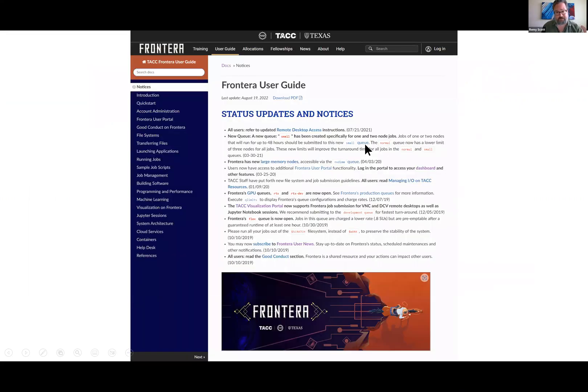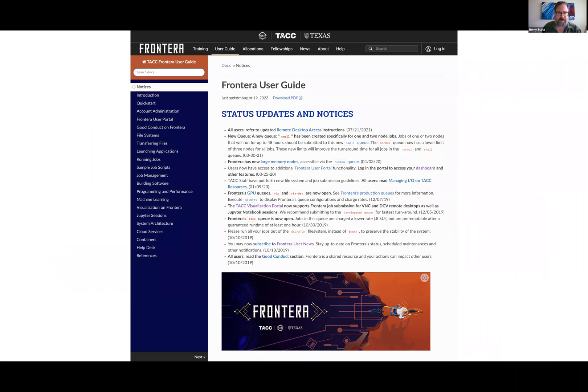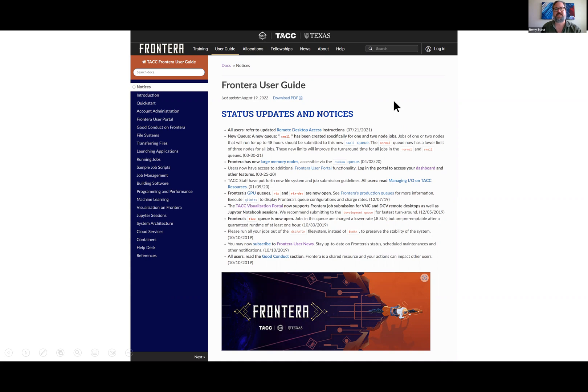First off, a lot of things we're going to cover in these trainings can also be found in our user guides. This is a great resource for new users and veterans alike. These are regularly updated. This is a screenshot I did last week from the front page of the Frontera user guide, but we have them for every system we run here. It's a valuable resource. I always recommend checking these out, especially every few months to see if anything's changed.